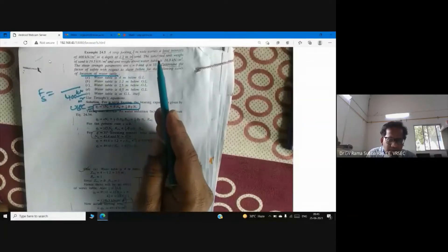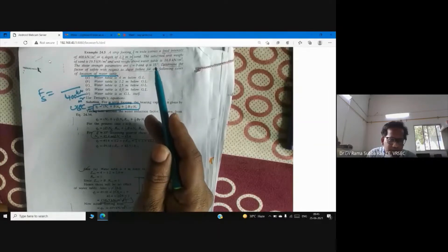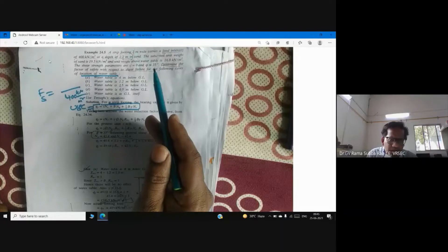While computing ultimate bearing capacity for this strip footing, our focus is on the water table. The entire problem is dominated by the water table — each condition is captured by a different water table location.